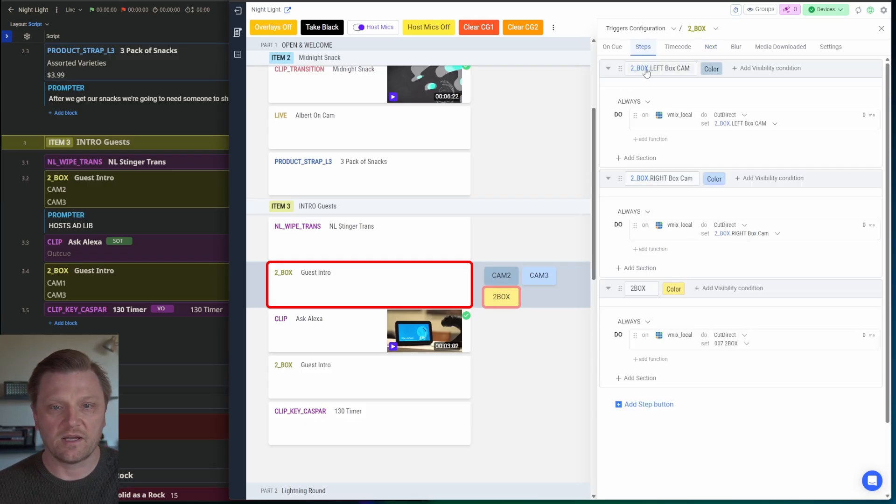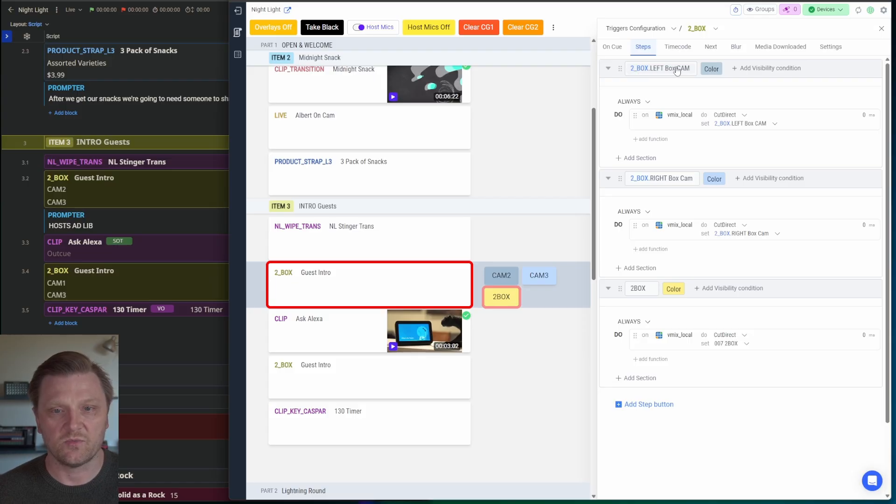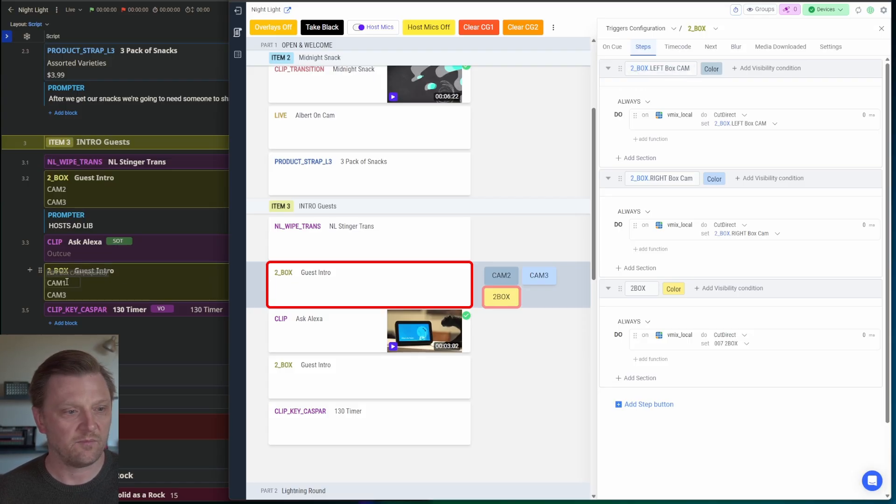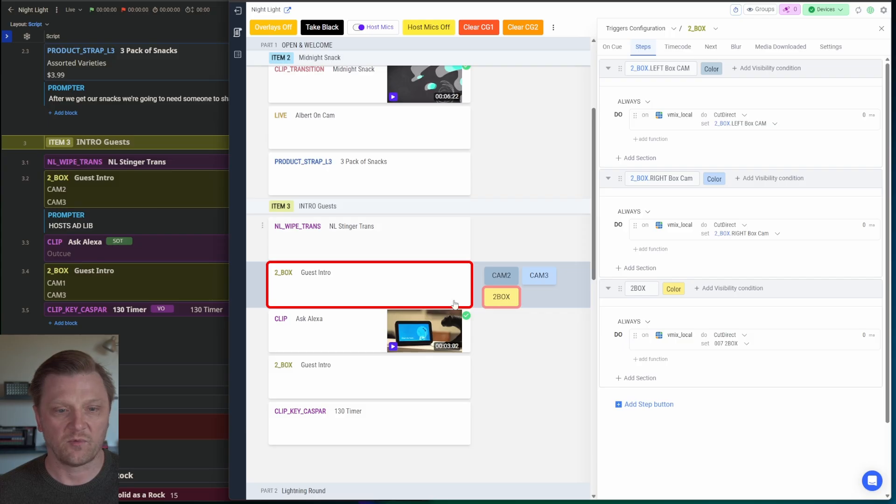To create these dynamic buttons, I tell it the name of this button should be the two box left camera name, which comes from here. Camera one.